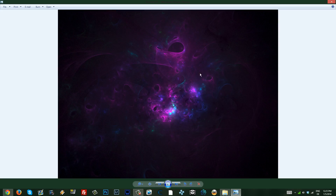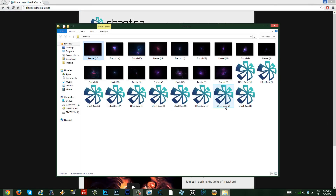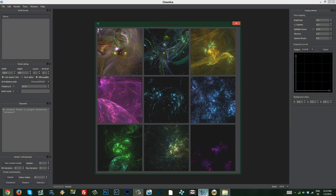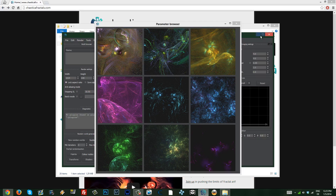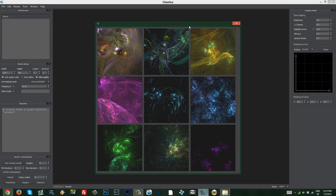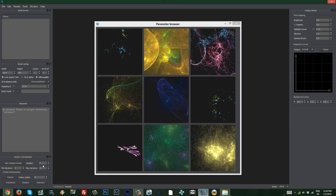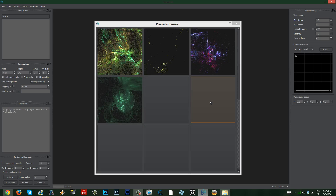This looks fantastic. I can use this in a lot of things — for example, in some really dope forum signatures for lighting, or in photo manipulations for various things. I'm going to jump into Chaotica right now. Once you start Chaotica, you basically get this parameter browser window. You can generate new random parameters by clicking on 'New Random Worlds'. You can also choose a number to generate — let's make it 16 — and it's going to make 16 worlds for you to choose from.